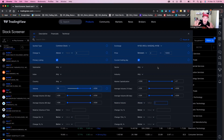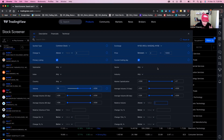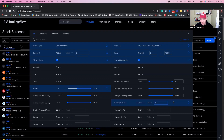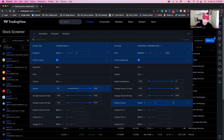Next up is relative volume, which is hugely important because it is a predecessor of a breakout — extended volume. We want to put this at two, which tells us that the stock is trading at two times what it normally is in terms of shares traded over the past 10 days. It's usually calculated that way.